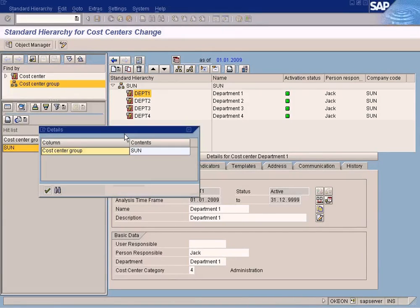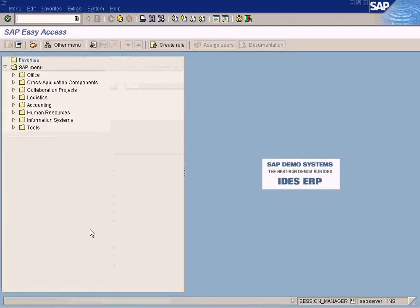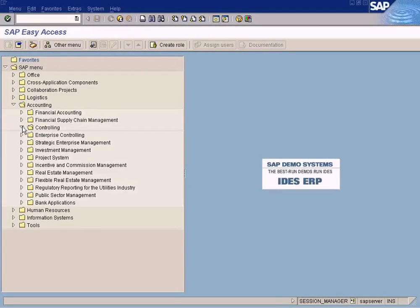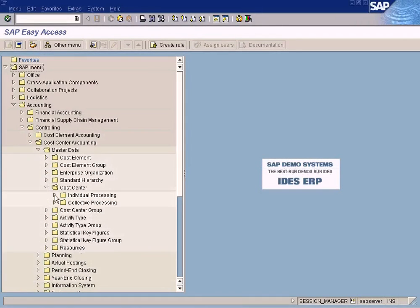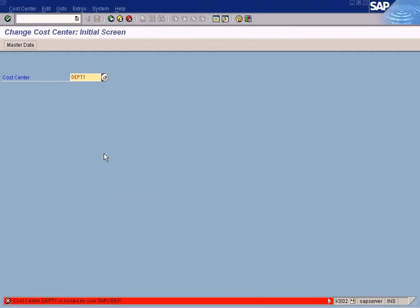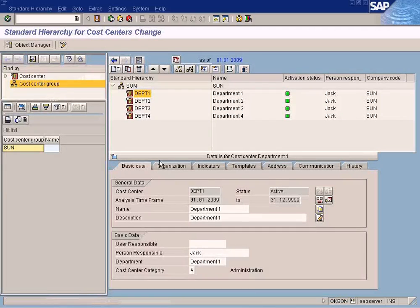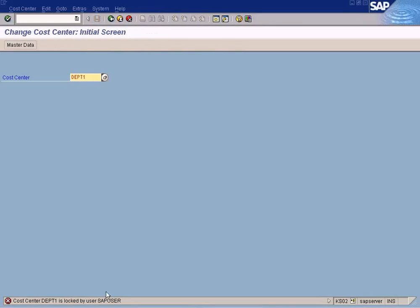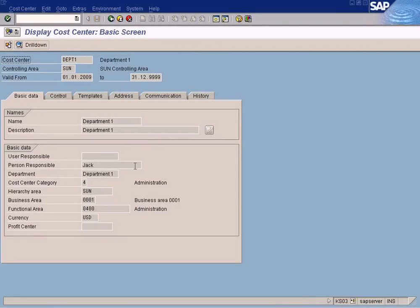Let's go to the new session we opened. Go to change — department one. The cost center is already locked because when you have opened the standard hierarchy view, it is opening the cost center in change mode, so that's why it's saying it's already locked. So we just go to display mode and press Enter. What I was trying to tell you is: can you see this 'Hierarchy Area' field? When we created this cost center, we mentioned the hierarchy as SUN, so that's why this department is sitting under the standard hierarchy SUN.